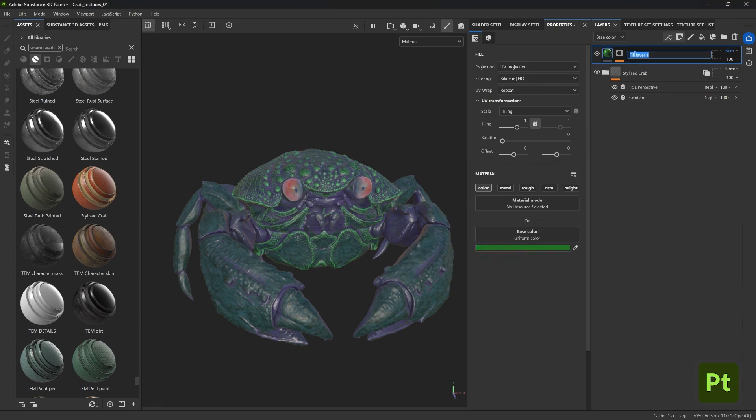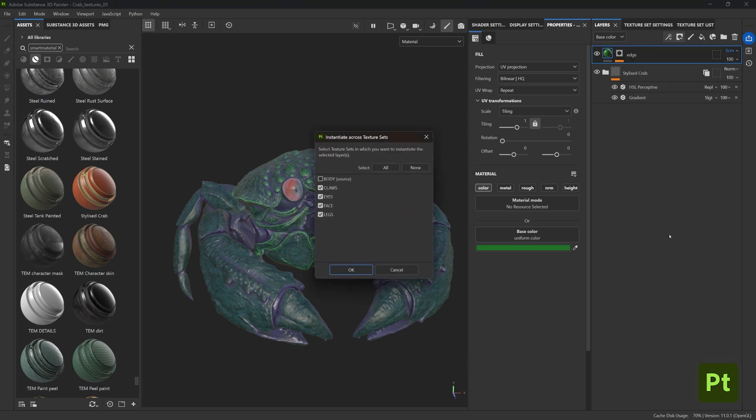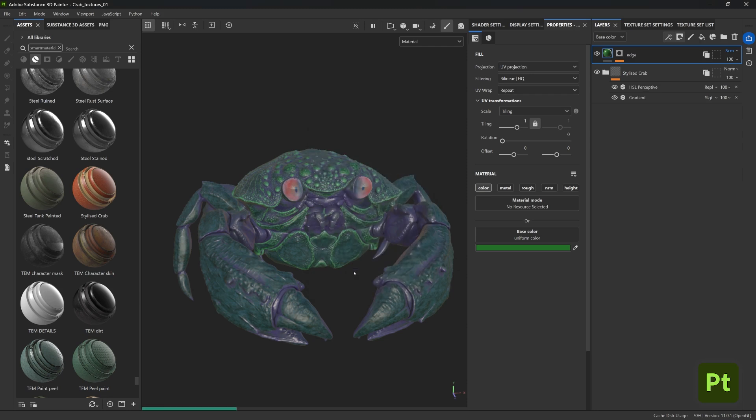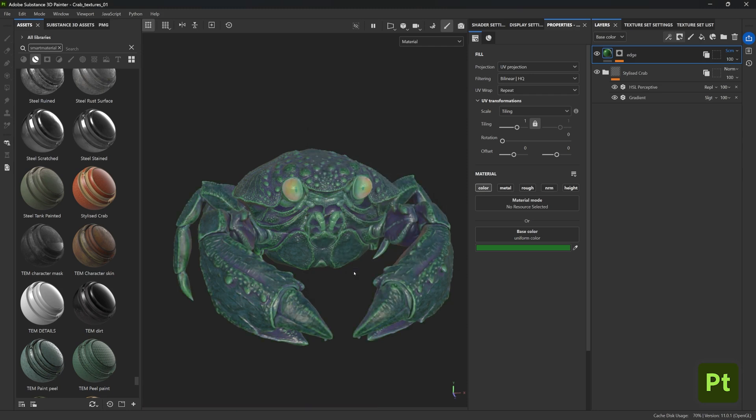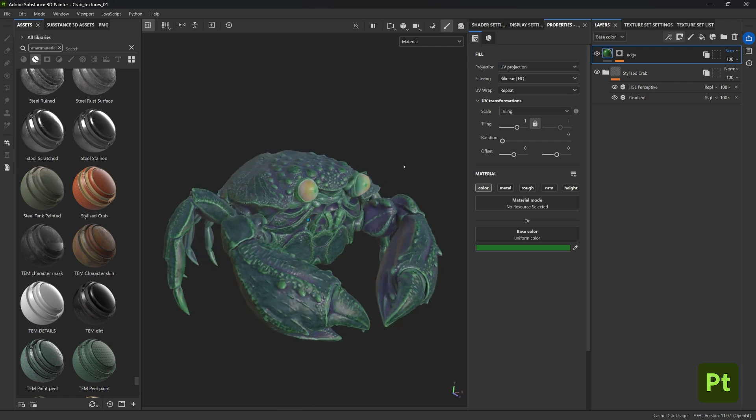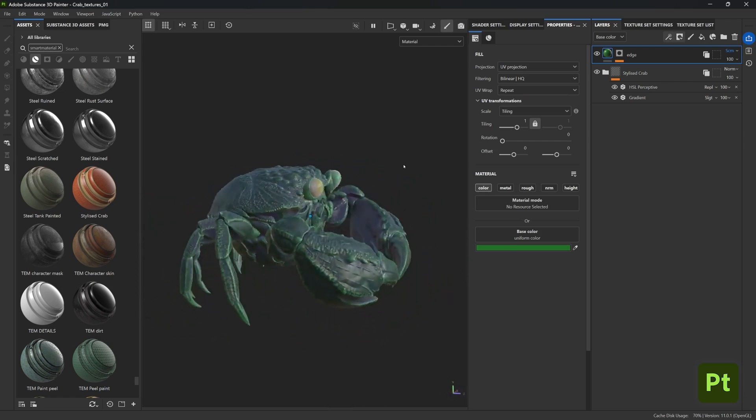And to wrap this up, I'm going to name this layer something like 'edge' and repeat the process that I showed you before. I'm going to instantiate this layer throughout my other texture sets and that's it. Great, now we can also have a control layer for all those ridges and bumps with a specific color all within our project.